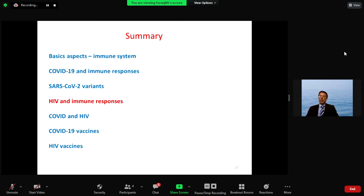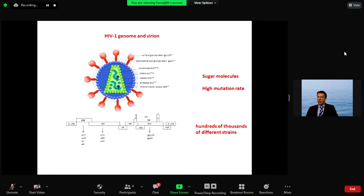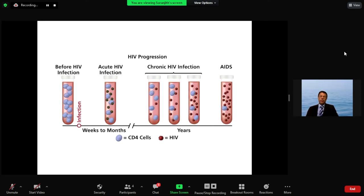Looking at HIV and the immune response, similarly you have the GP on the surface — the envelope proteins GP120 and GP41. An important thing to remember is the sugar coating that protects the virus from antibody attack, and that is why many HIV vaccines have been failing. The high mutation rate is the key difference compared to SARS-CoV-2, as the genes of the spike protein of SARS-CoV-2 mutate, but not at the level of HIV, because one person can have so many different species of the virus within them.